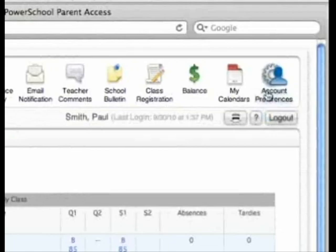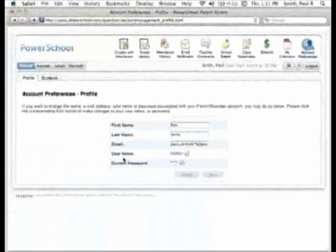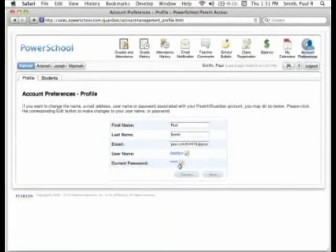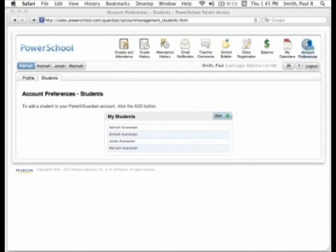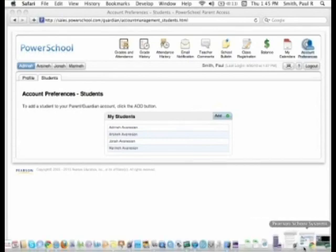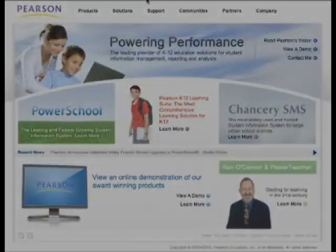You can manage your account preferences by clicking on the icon in the upper right-hand corner. Here you can change your username and password, email address, and if necessary, add additional students to link to your account. That's it for this tutorial. To learn more about PowerSchool and how we are powering performance, visit our website at PearsonSchoolSystems.com. Thank you.